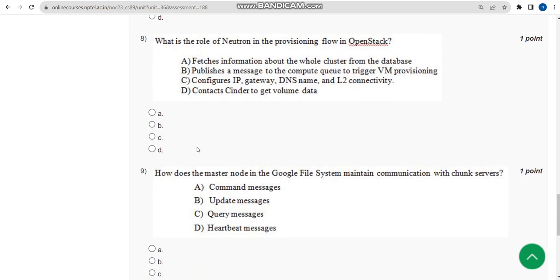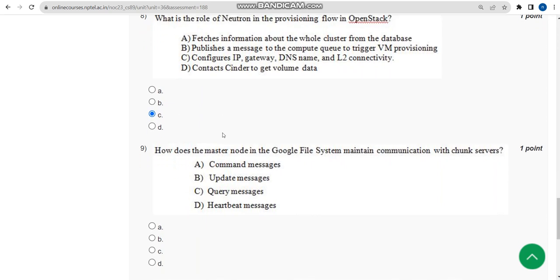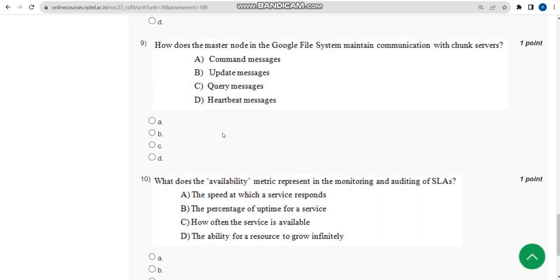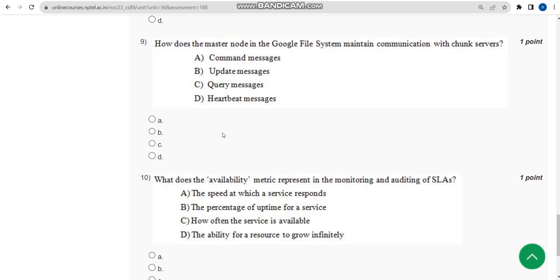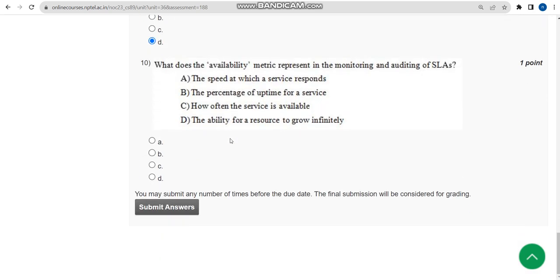For eighth question, the probable answer is once again option C. Now let us move on to the ninth one. For ninth question, the answer is option D. Moving on to the final question, that is tenth one, the probable solution is option B.